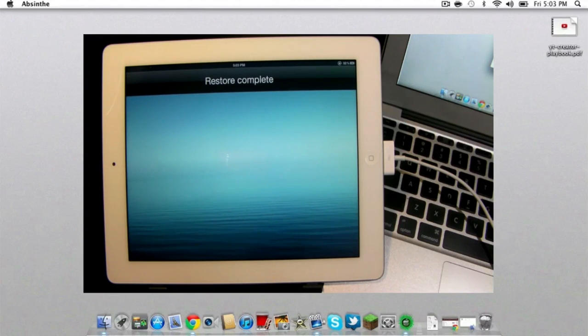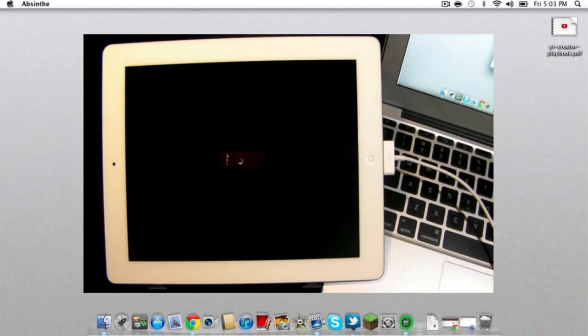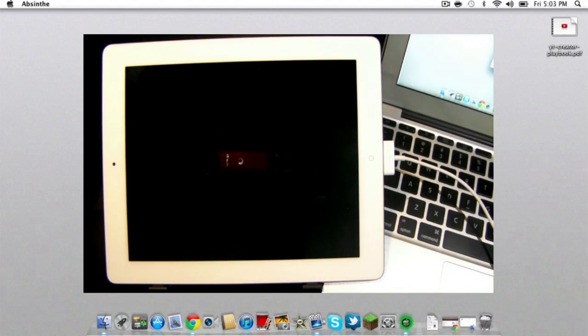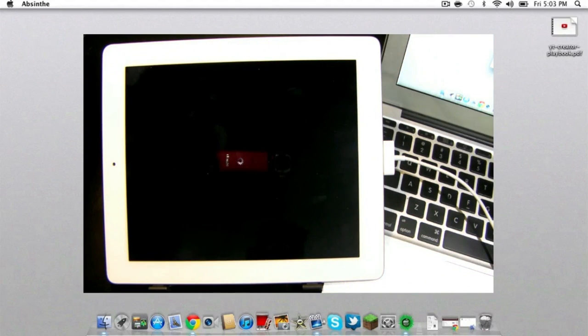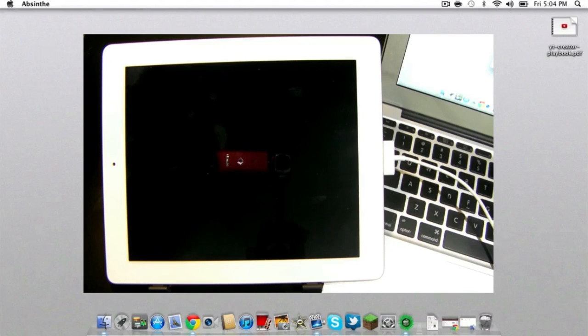Most likely, if you jailbreak a ton of devices, you're going to have errors in between them, and you'll have to do things like restore your device and try to re-jailbreak sometimes. That may very well happen to you throughout this tutorial.